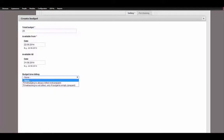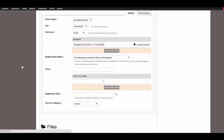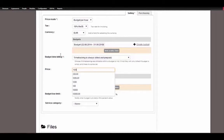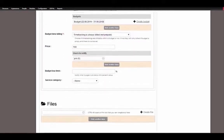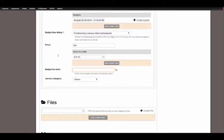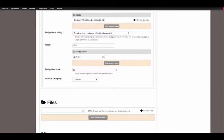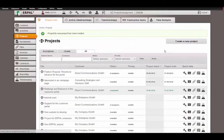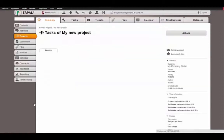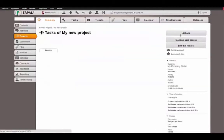So let's set it to 'not prepaid'. Our price per hour is 100 euro and we want to notify the project manager if the budget is close to the limit at 80%. Let's save this project and add a task.